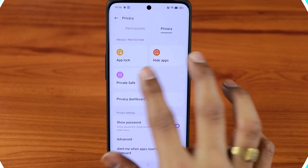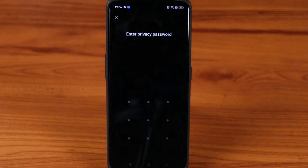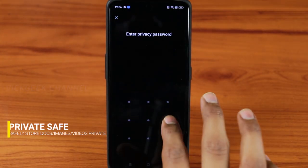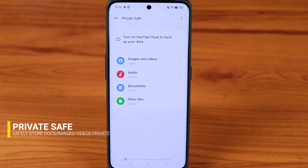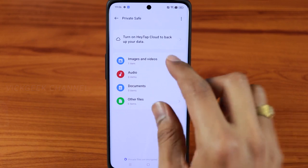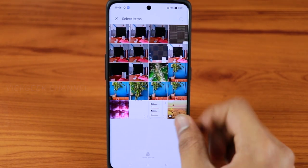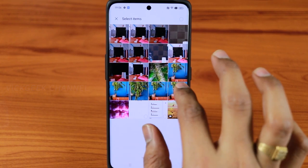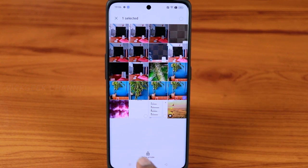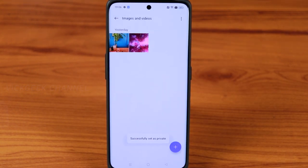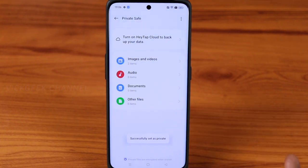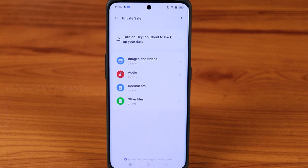Next is Private Safe, where you can hide images, documents, and other files securely. I've already hidden a single image — you just tap on an image and select 'Set as Private' and it's hidden from the gallery. Similarly, private documents can be stored safely in Private Safe, just as the name suggests.